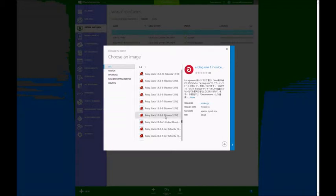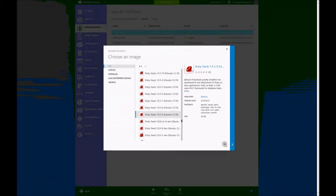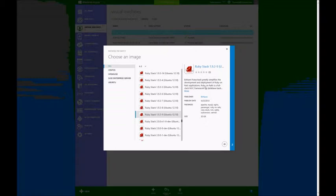I will choose version 1.9.3.1, which is the latest 1.9 version available. As you can see, these images are not published by Microsoft. In this case, it's a partner called Bitnami. And it's a 30-gigabyte image.